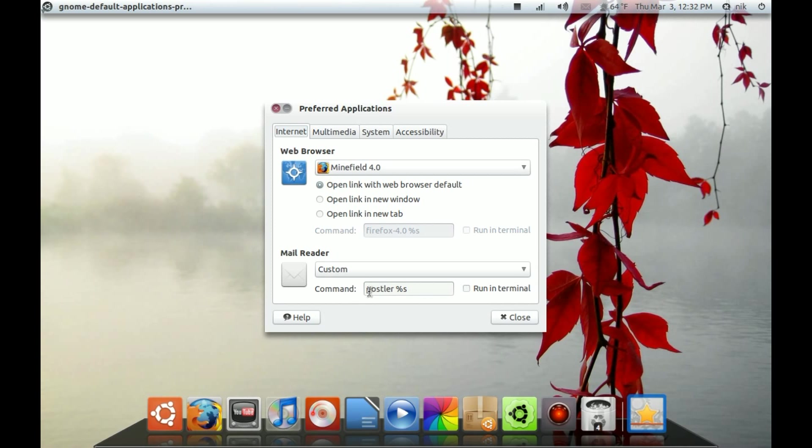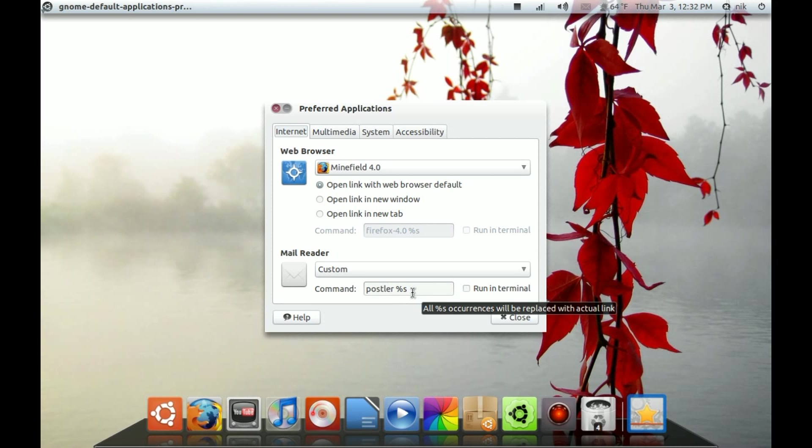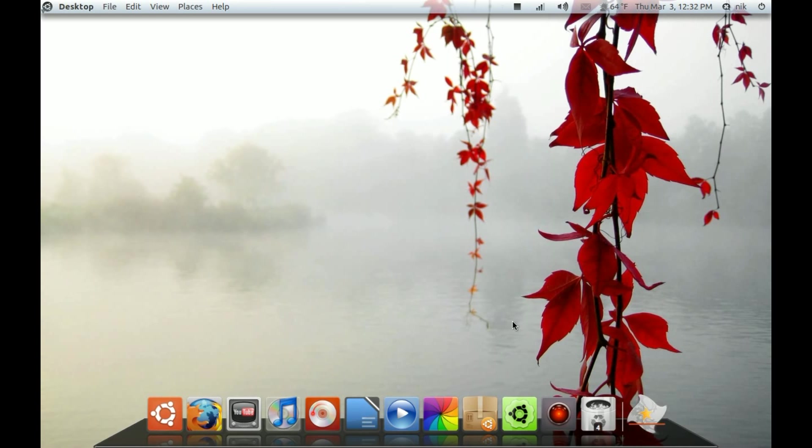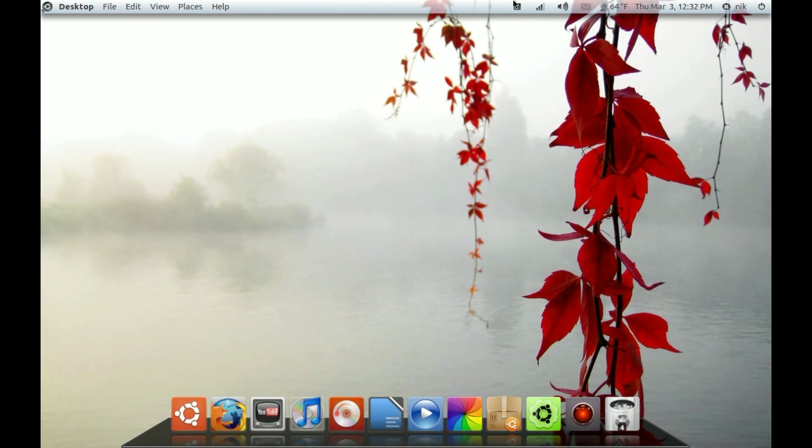So, you're going to have to replace it with Postler, space, percentage S. And S is for, I guess, Send or whatever. Well, basically, if you're using Firefox, put an S. If you're using Chromium or Chrome, put a U. And that's that. I'll see you soon. So, bye.